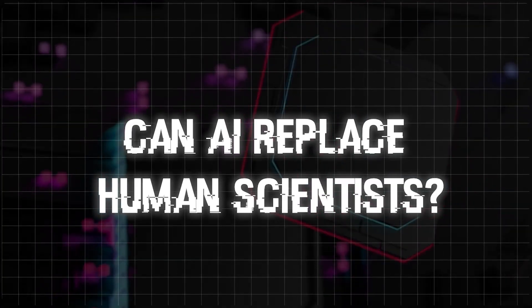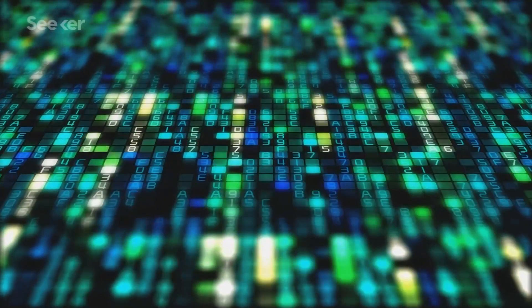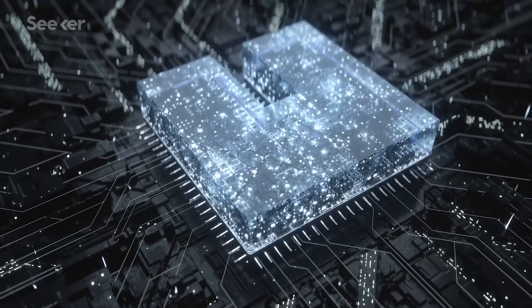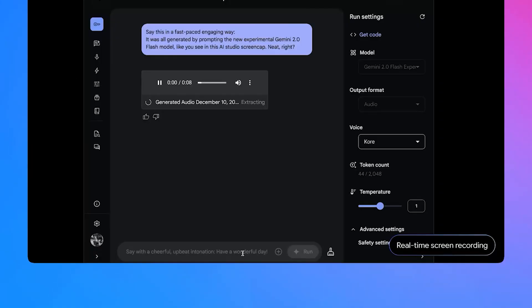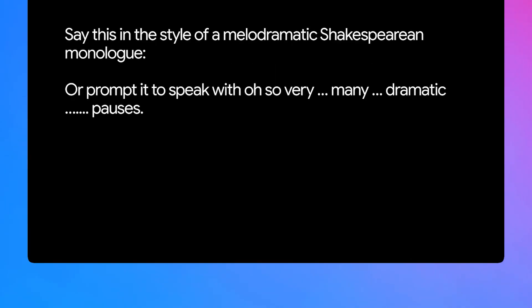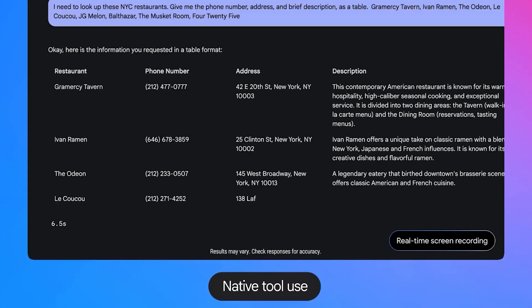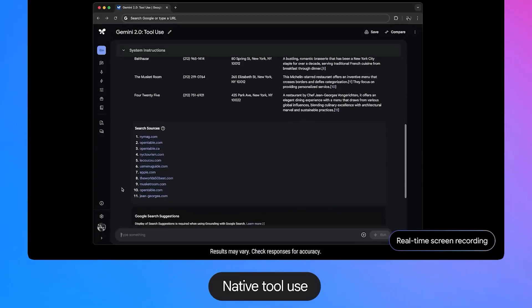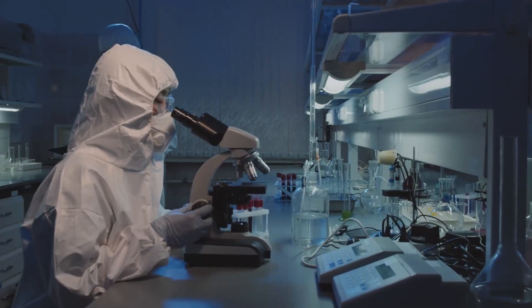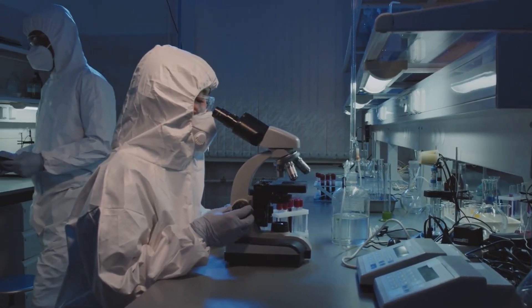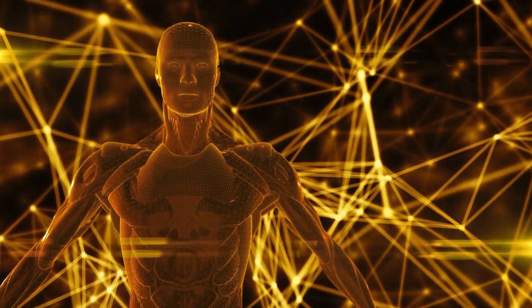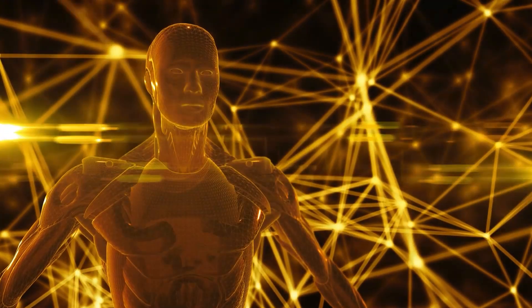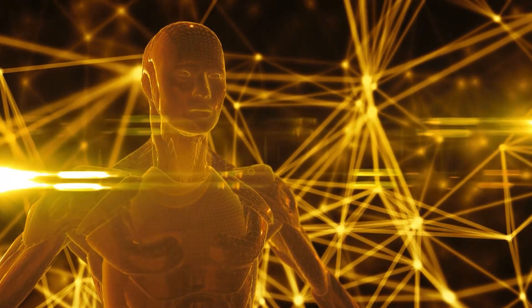Can AI replace human scientists? With its ability to analyze millions of research papers in minutes, generate hypotheses within hours, and refine ideas without fatigue or bias, AI appears to be outpacing human researchers in speed and efficiency. It doesn't forget, doesn't get tired, and isn't influenced by personal biases that could cloud judgment. But does this mean it can completely replace scientists? Not quite. While AI is revolutionizing scientific research, it still has critical limitations that prevent it from operating independently.